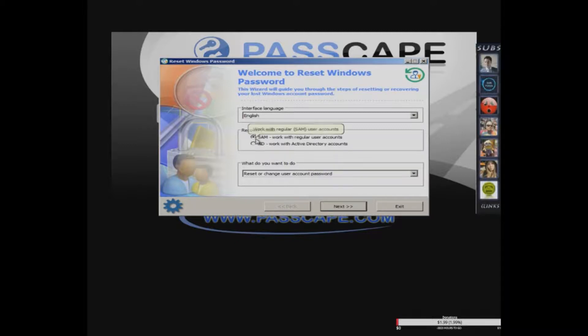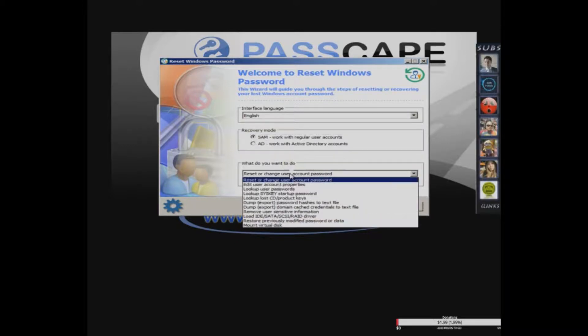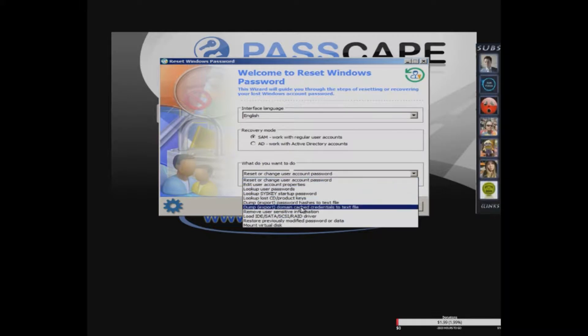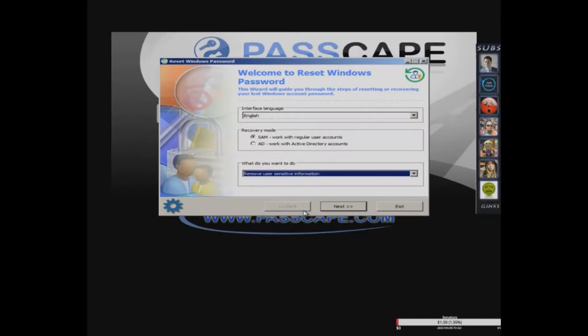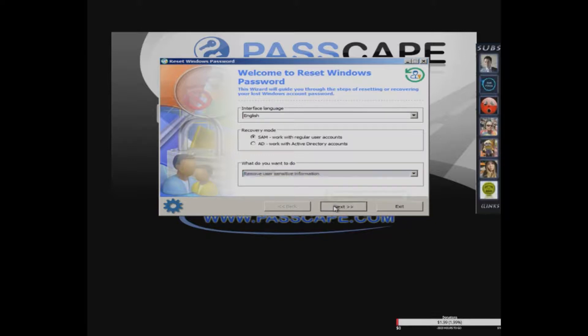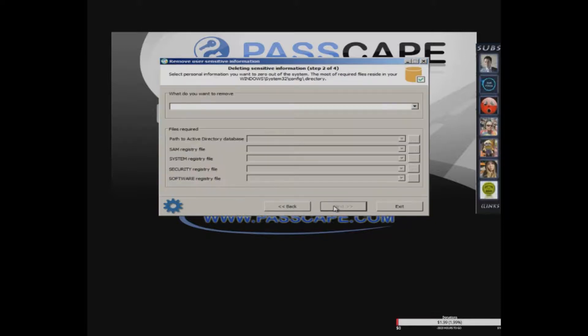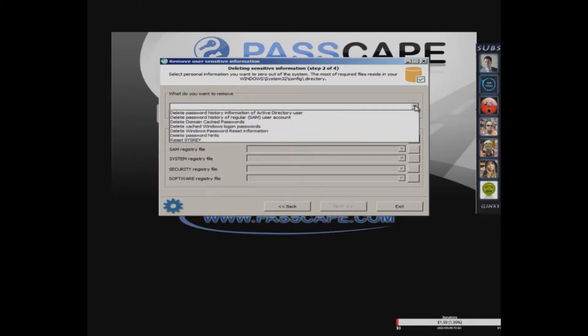Select this one in the drop-down box, drop down to remove user sensitive information, and then click on next. It says what do you want to remove in the drop down menu.